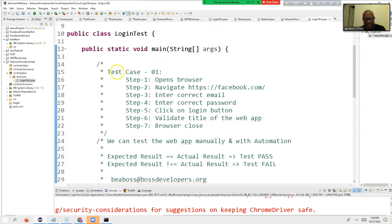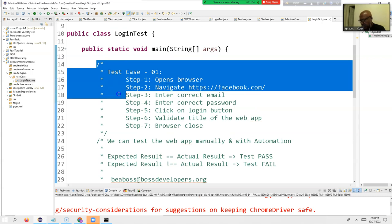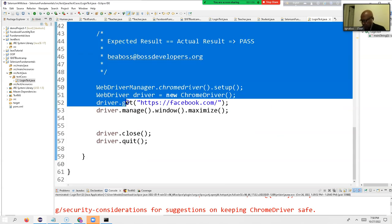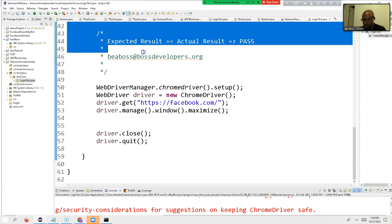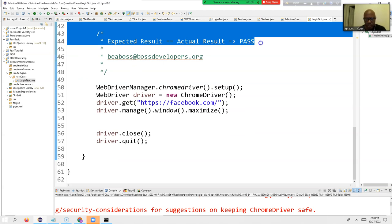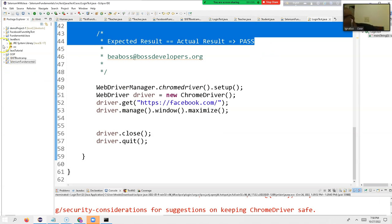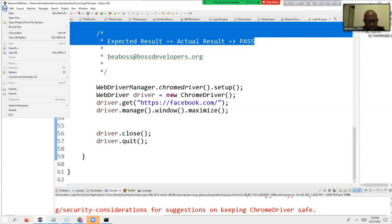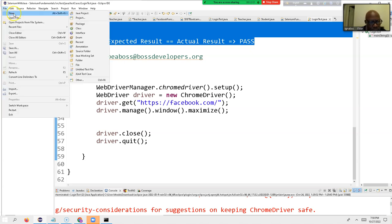No problem — I'm showing it from the very beginning. I'm going to create a project. Look very carefully. I click on File, then go to New, and I take Project — not Java Project this time, I'm taking just Project.